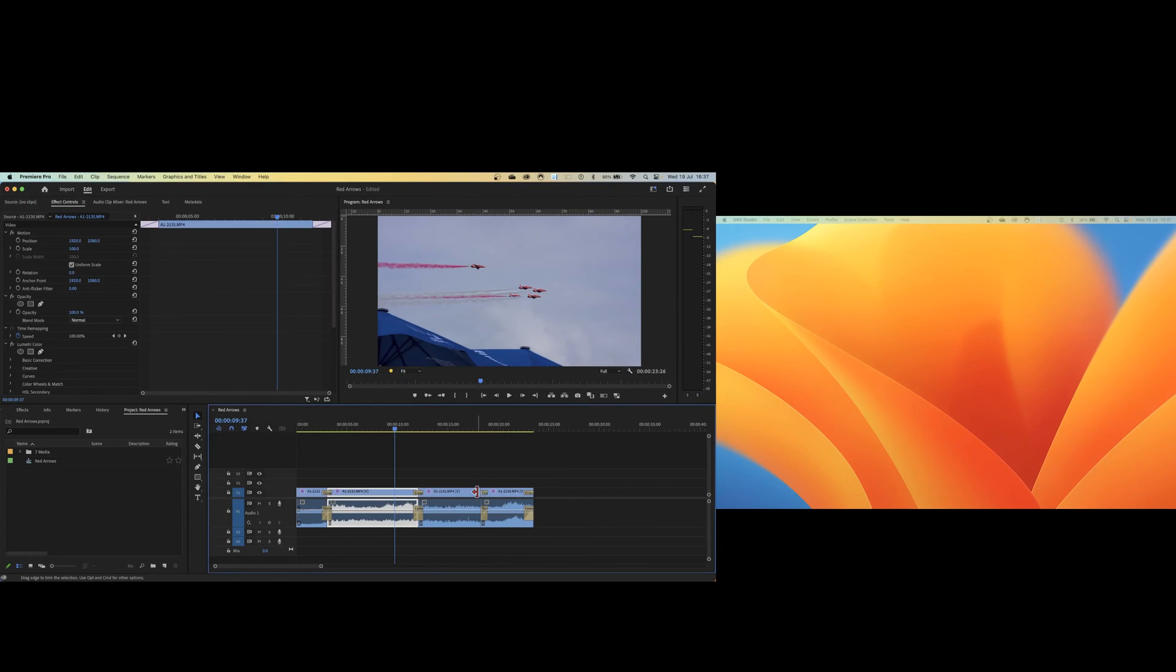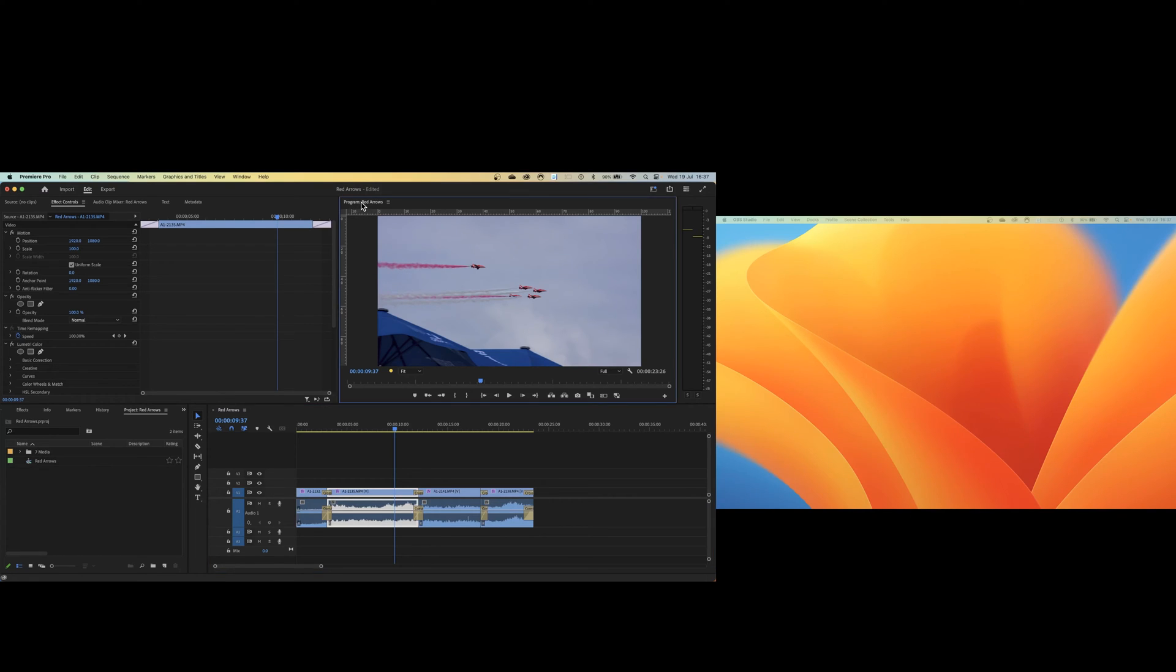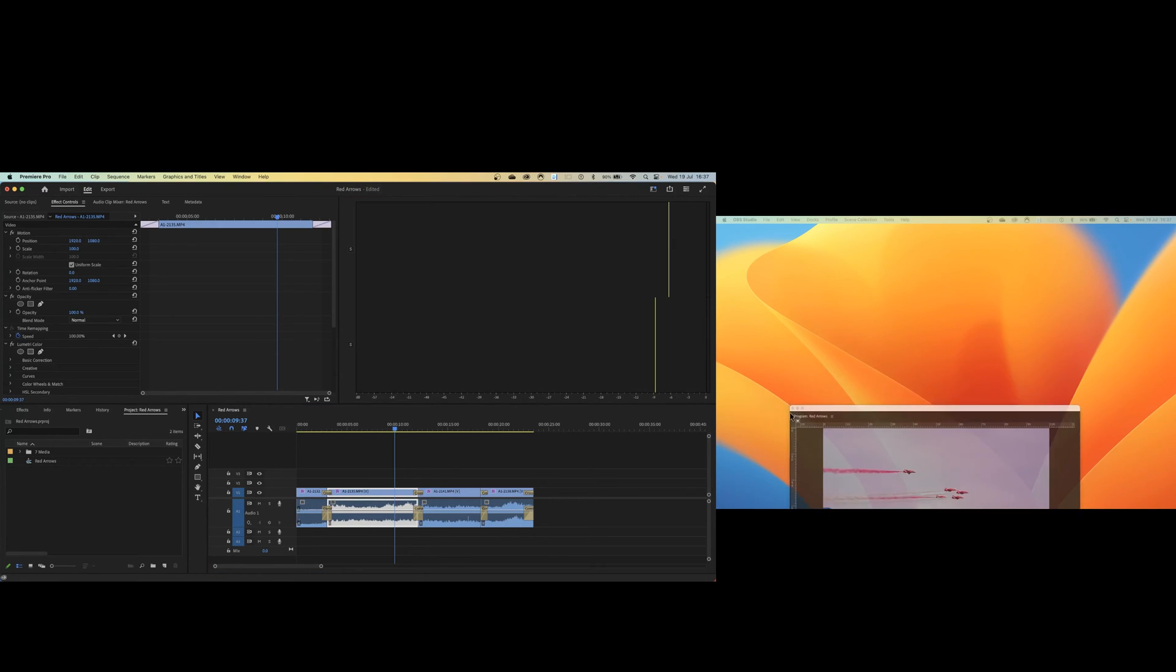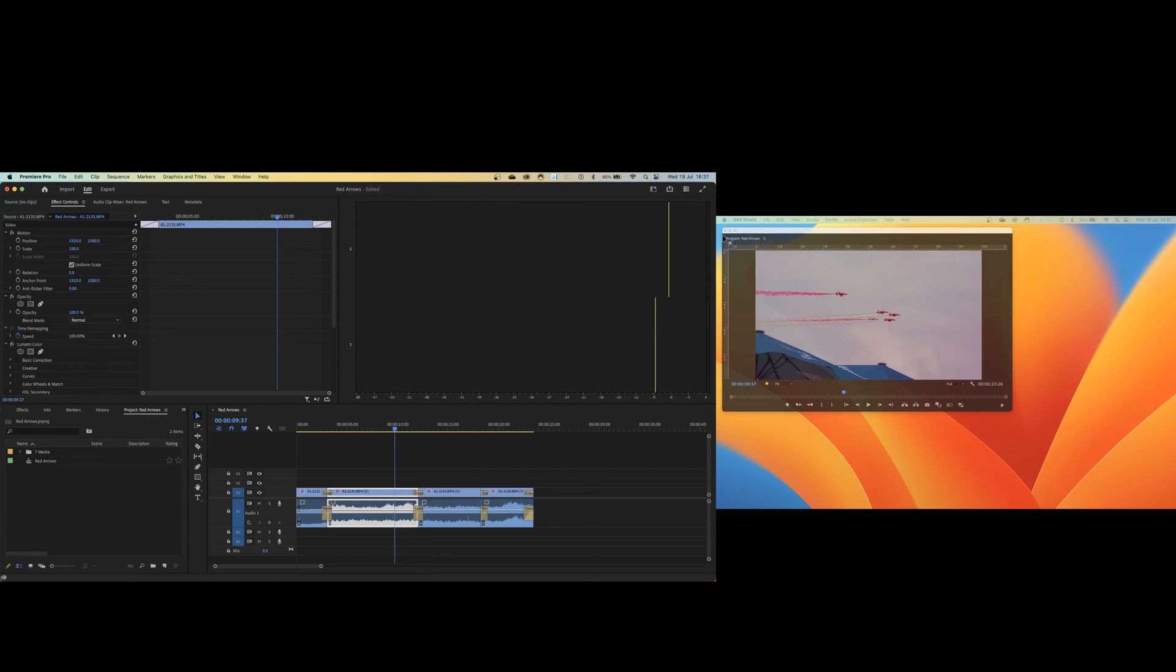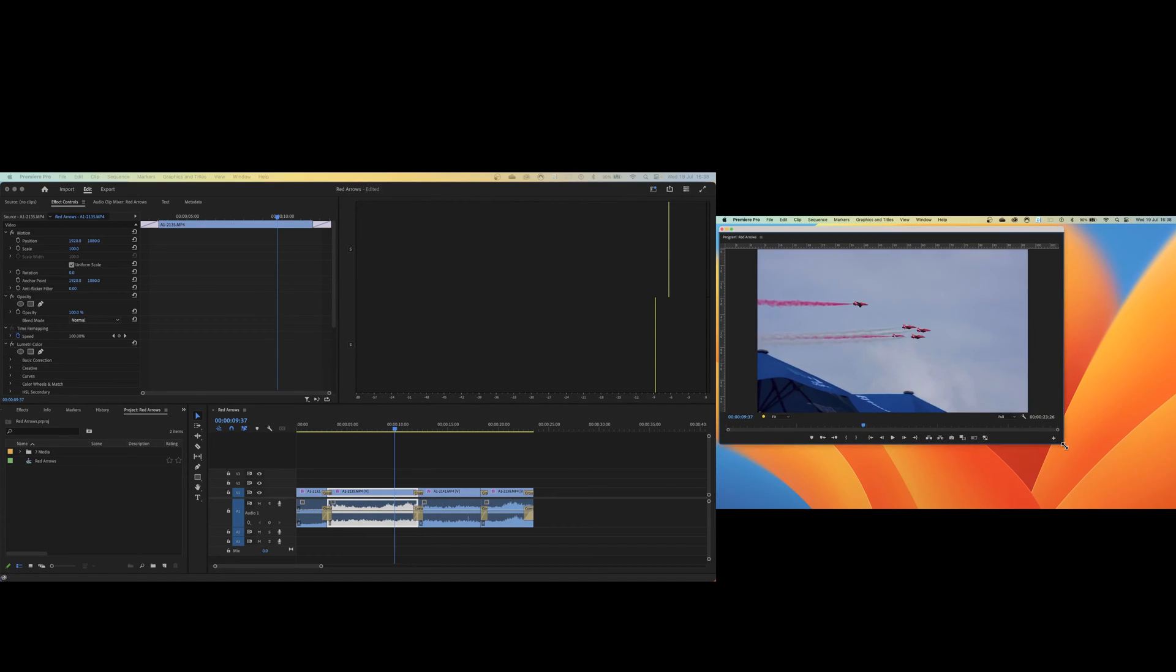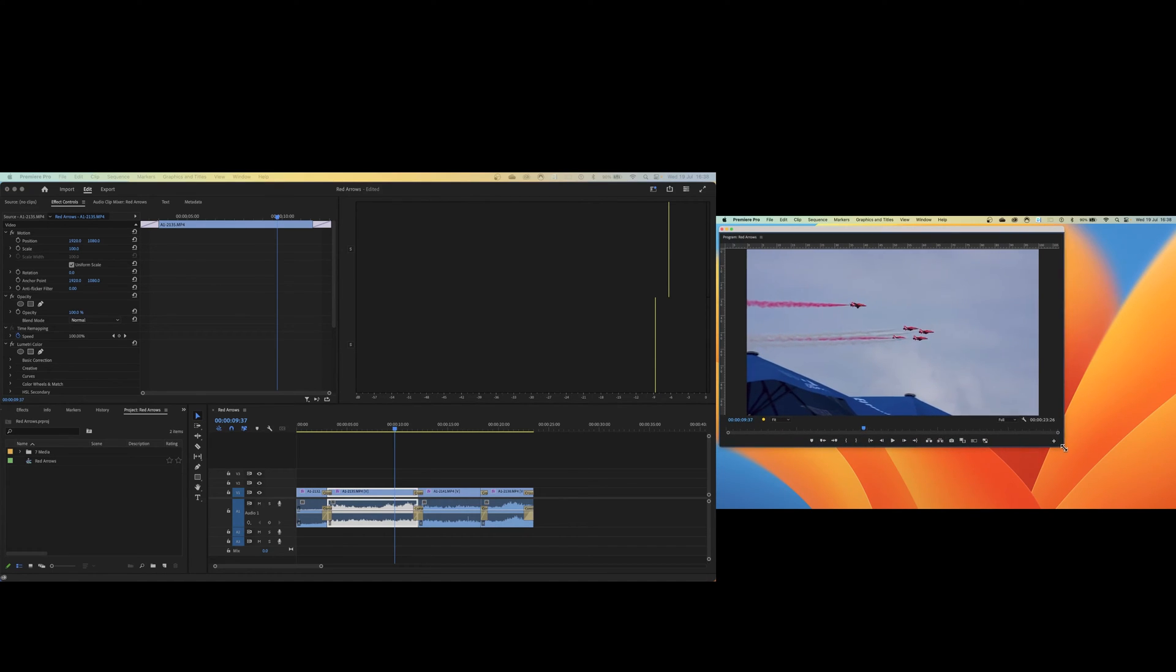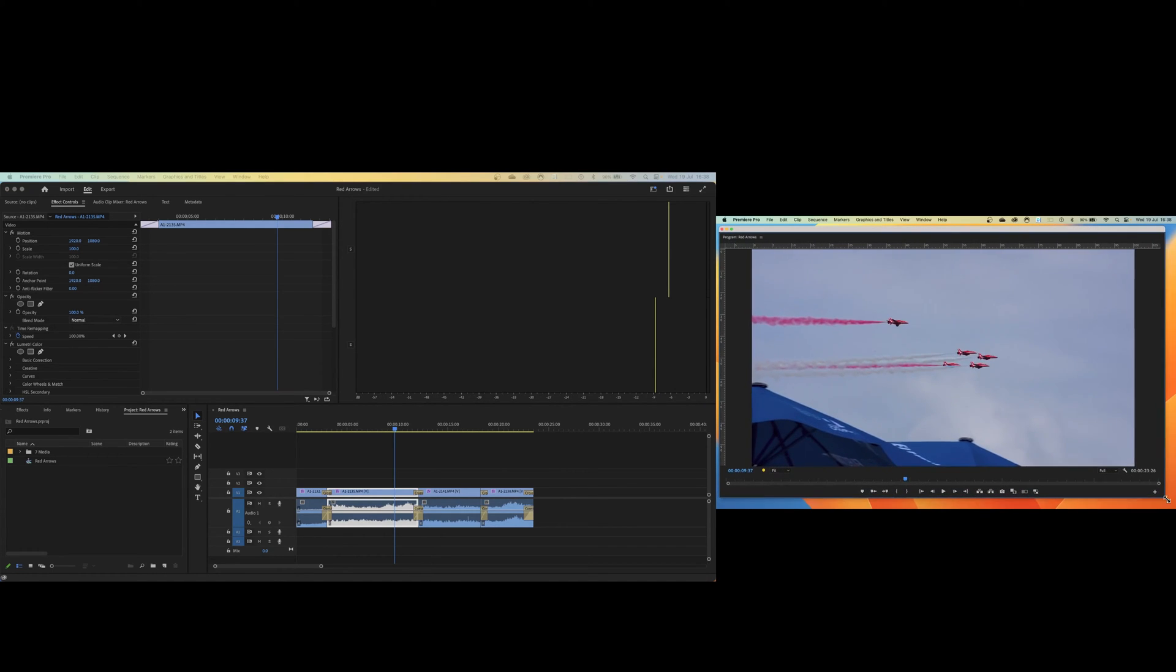Now we're back to having Premiere on only one monitor. The second monitor is just showing the desktop. The second way to make use of both your screens is simply to drag the program monitor panel from the main screen onto your other monitor. Just click and drag the title of the program monitor across onto your second screen.